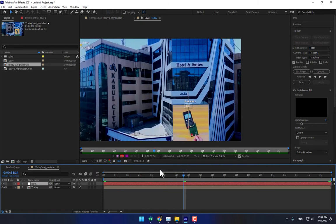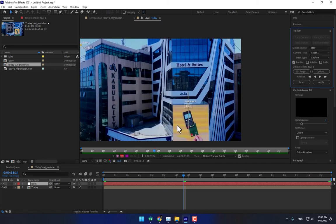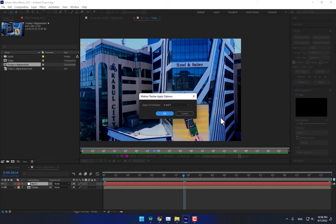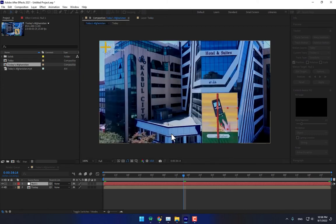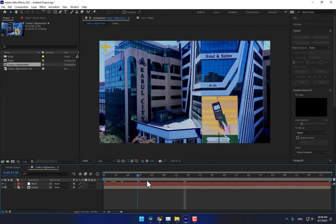To move the track keyframes to a layer, right-click and create a new null object. Then go to Edit Target, select Null 1, press OK, then apply X and Y, press OK. Here is your null object.